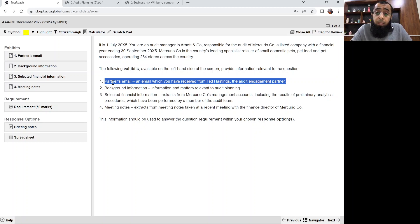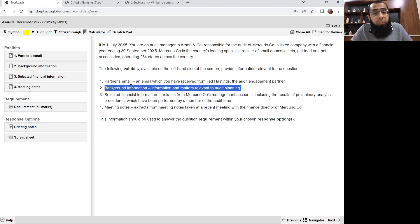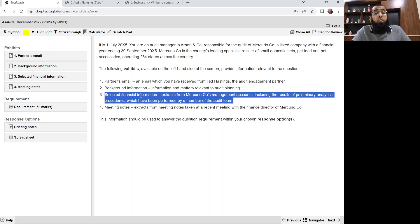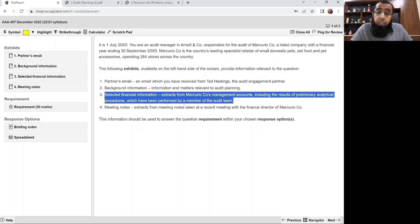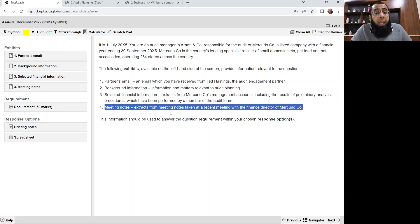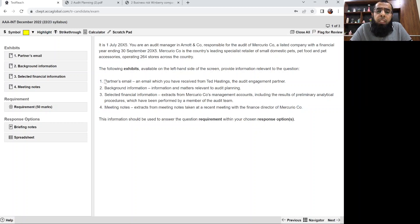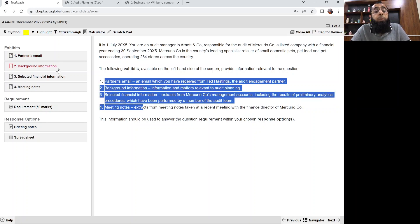Exhibit 1 is the partner's email — an email received from Ted Hastings, the audit engagement partner. Exhibit 2 is background information — information and matters relevant to the audit planning. Exhibit 3 is selected financial information — extracts from Mercurio Company's management accounts including the results of preliminary analytical procedures performed by a member of the audit team. Exhibit 4 is meeting notes — an extract from meeting notes taken at a recent meeting with the finance director of Mercurio Company.